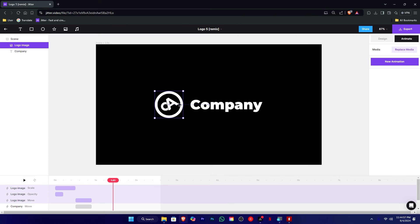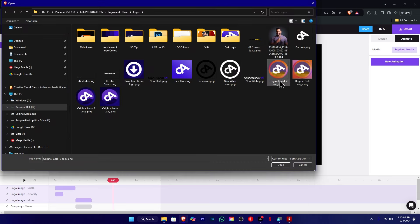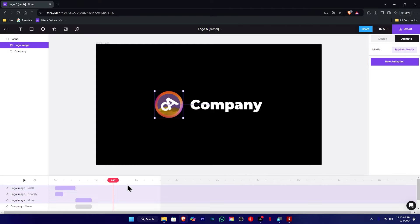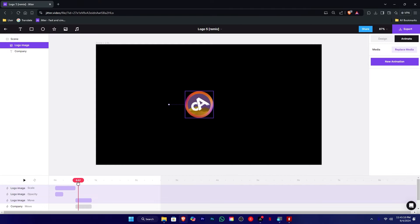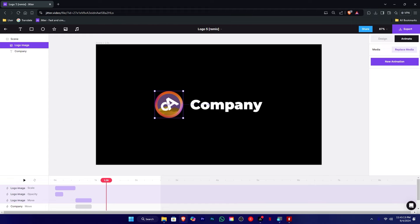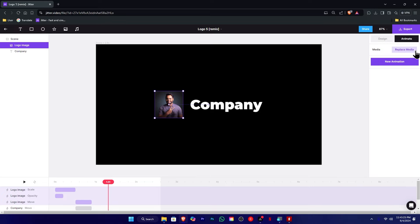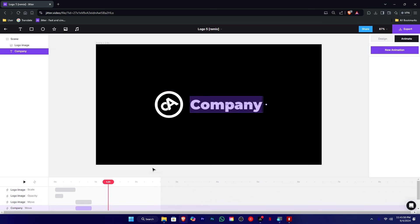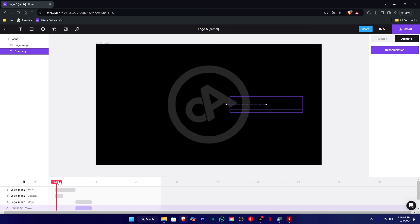I will double click on this one. I will show you the replace media and the same logo. I will show you the transparent logo. I will add this section and show you the replace media with the same image. I will show you the replace image.